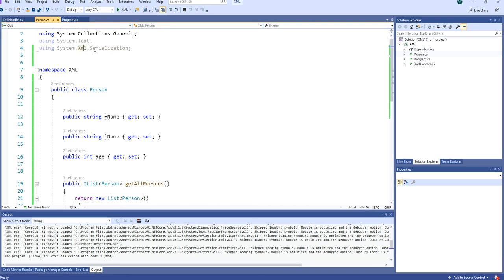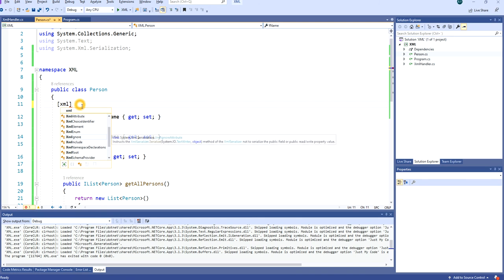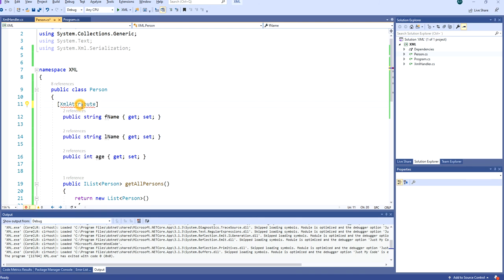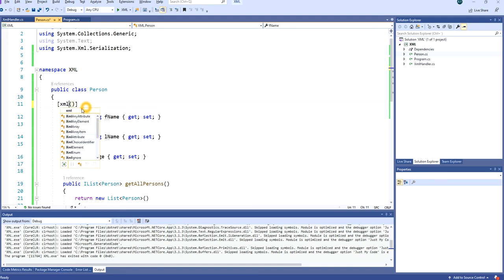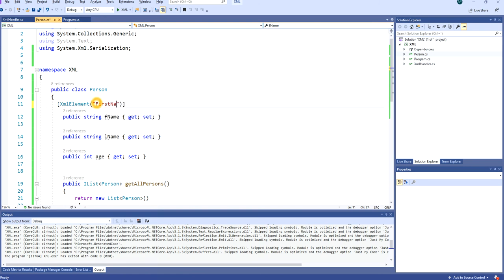Then we can put these signs here and do XML attribute... I think I confused them, it should be XML element - my apologies. So you can do XML elements and then you tell that the content in F name should be first name.